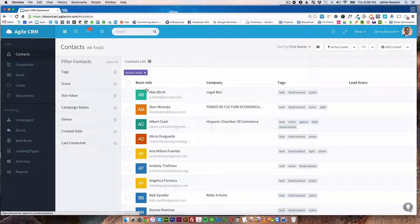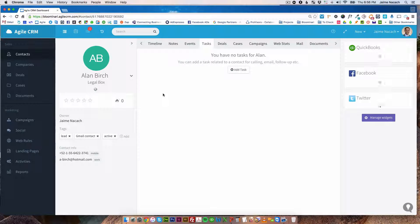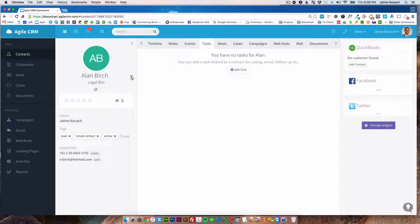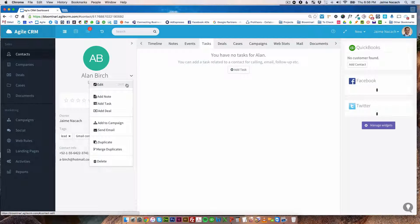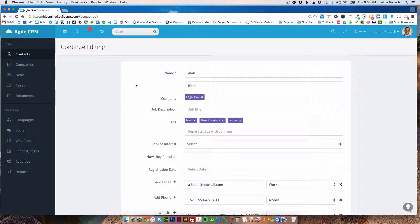So I want to click here on Alan Birch, one of my contacts. I want to edit his information, so I click here and edit.